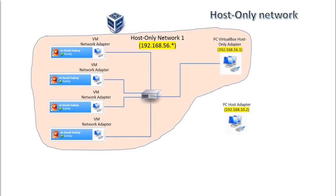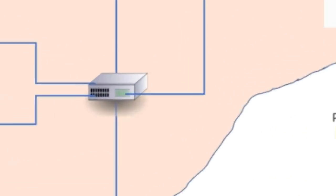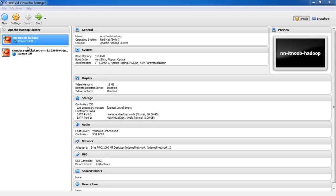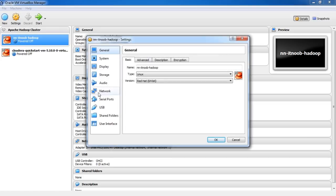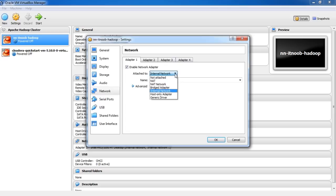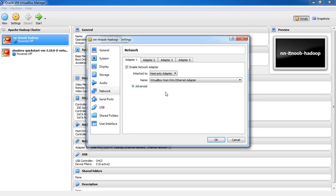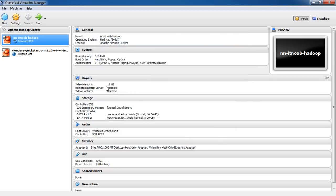In host-only network mode, the VMs can talk to each other and with the host. However, the VMs cannot connect to any outside network or the internet. Let me quickly show you how to configure the host-only mode on my VM. Go to VM settings and select Network. Now, change the mode to Host-only. Here, you can select the host-only network that you want the VM to be part of. Let's boot up the machine.